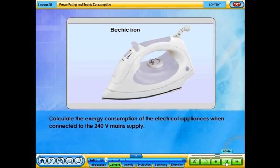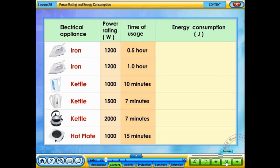Calculate the energy consumption of the electrical appliances when connected to the 240 volts main supply. Click on the answer button to check your answers.